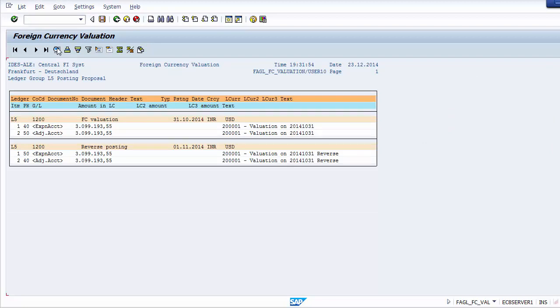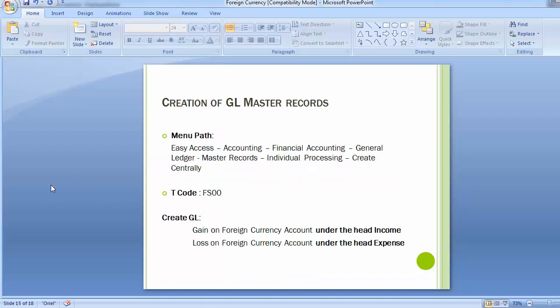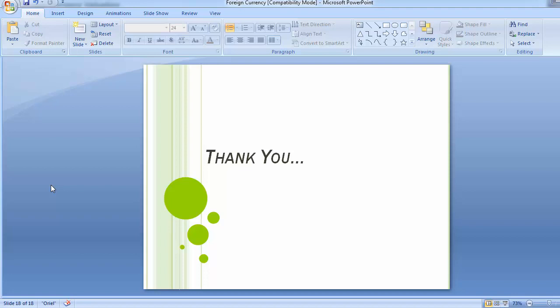Once the batch is processed, the foreign exchange valuation is complete in the system. That concludes the foreign exchange valuation topic. Practice configuring it on your own system — it's an interesting topic. We'll see you in the next training session with a new topic. Thank you.